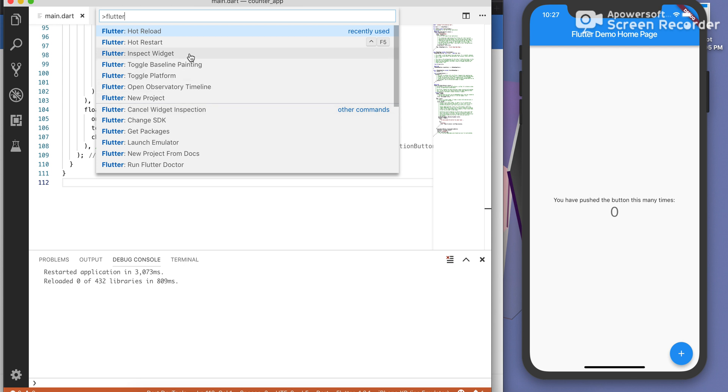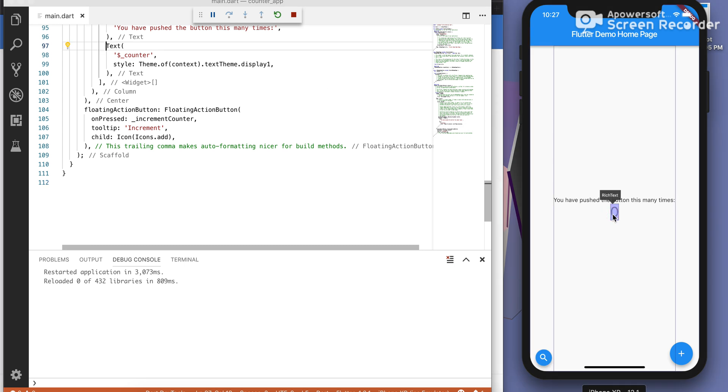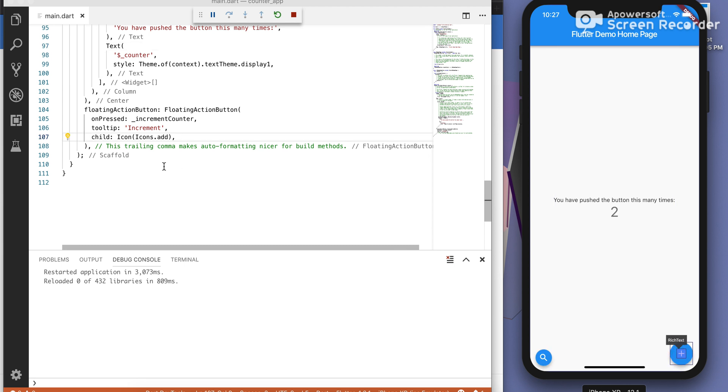So suppose you want to inspect a widget, now you can do from here only. Click on this, it shows us which text takes us to the widget which we have used. Click on floating action button inspect and floating action button takes us to the floating action button widget.